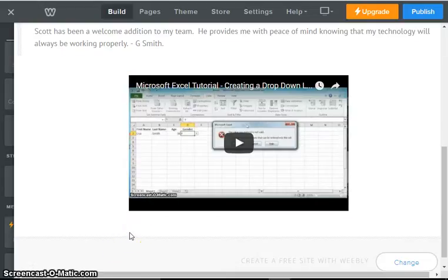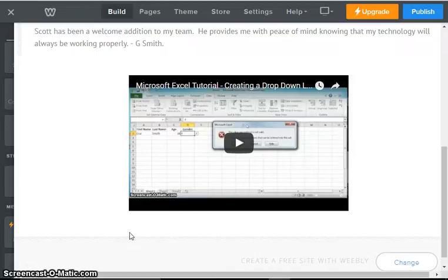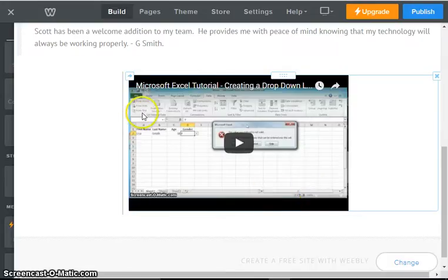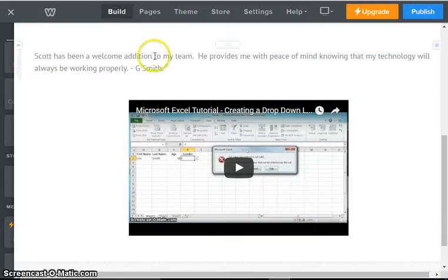but you can drag it and resize it. So if you wanted it centered, you can do so.